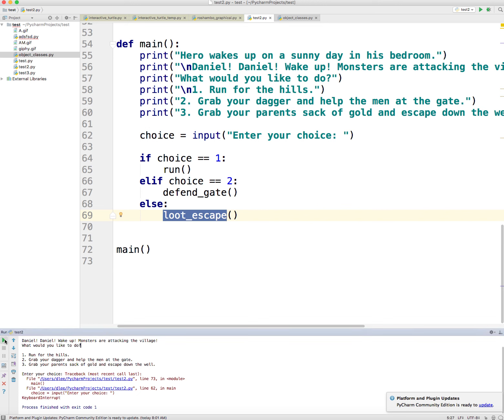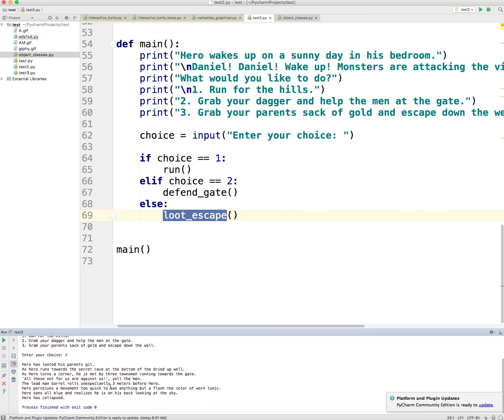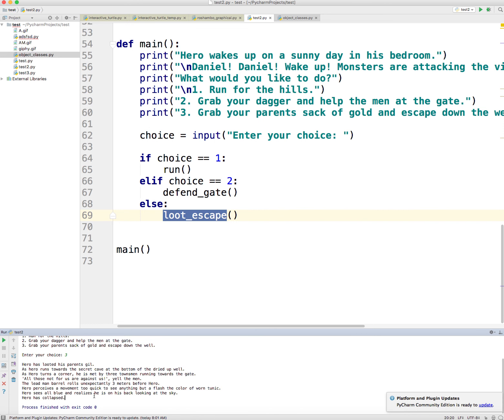Okay, well great. Let me go ahead and run it down here at the bottom of the screen. In the console, it prints, hey Daniel, wake up, monsters are attacking the village. I choose three because I want to grab my parents' sack of gold and escape down the well. So I do that and it tells the next part of the story. Unfortunately, I am hit by an enemy and I collapse. Alright, so game over.